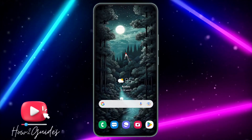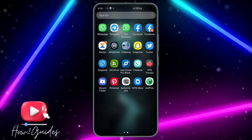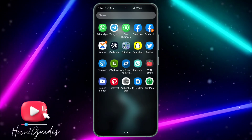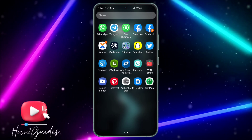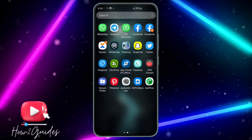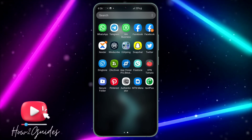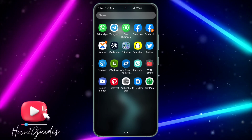Hey guys, in today's video I'm going to show you how to use two Facebook apps on your phone. If you want to have two different Facebook apps on your phone, let me show you how to do that.